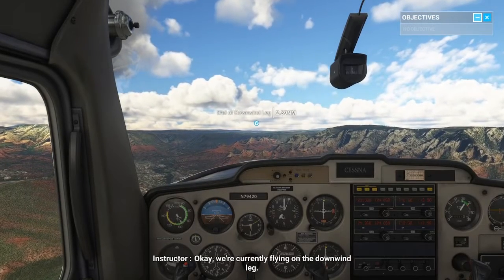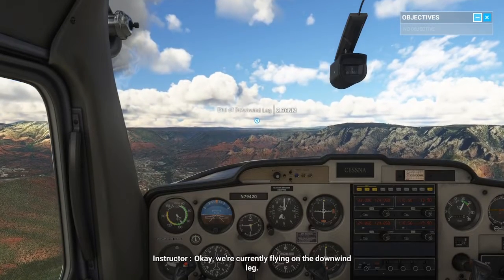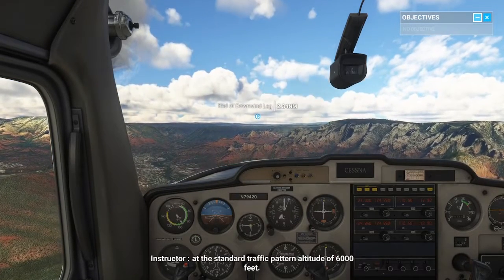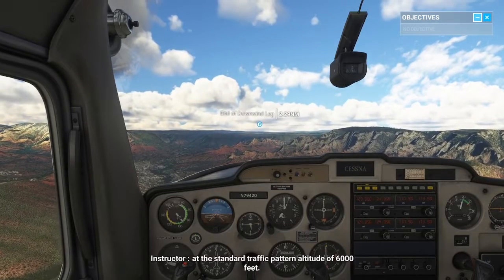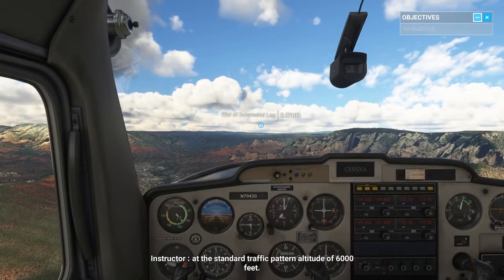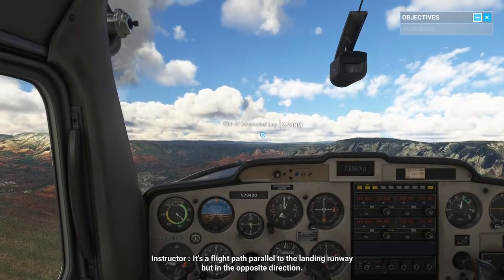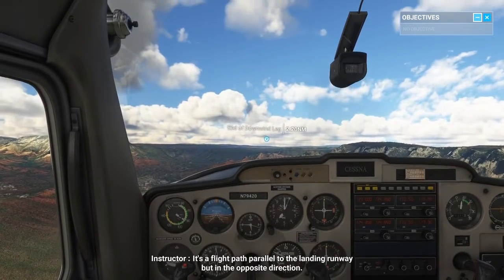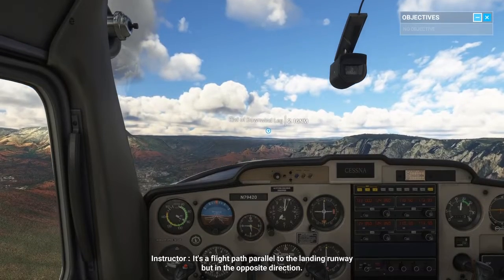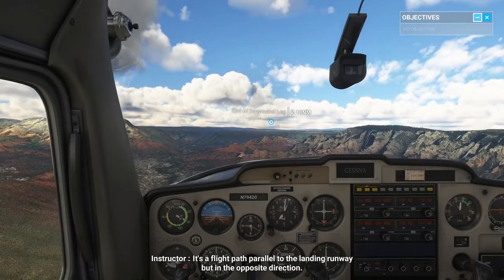We're currently flying on the downwind leg at the standard traffic pattern altitude of 6,000 feet. It's a flight path parallel to the landing runway, but in the opposite direction.